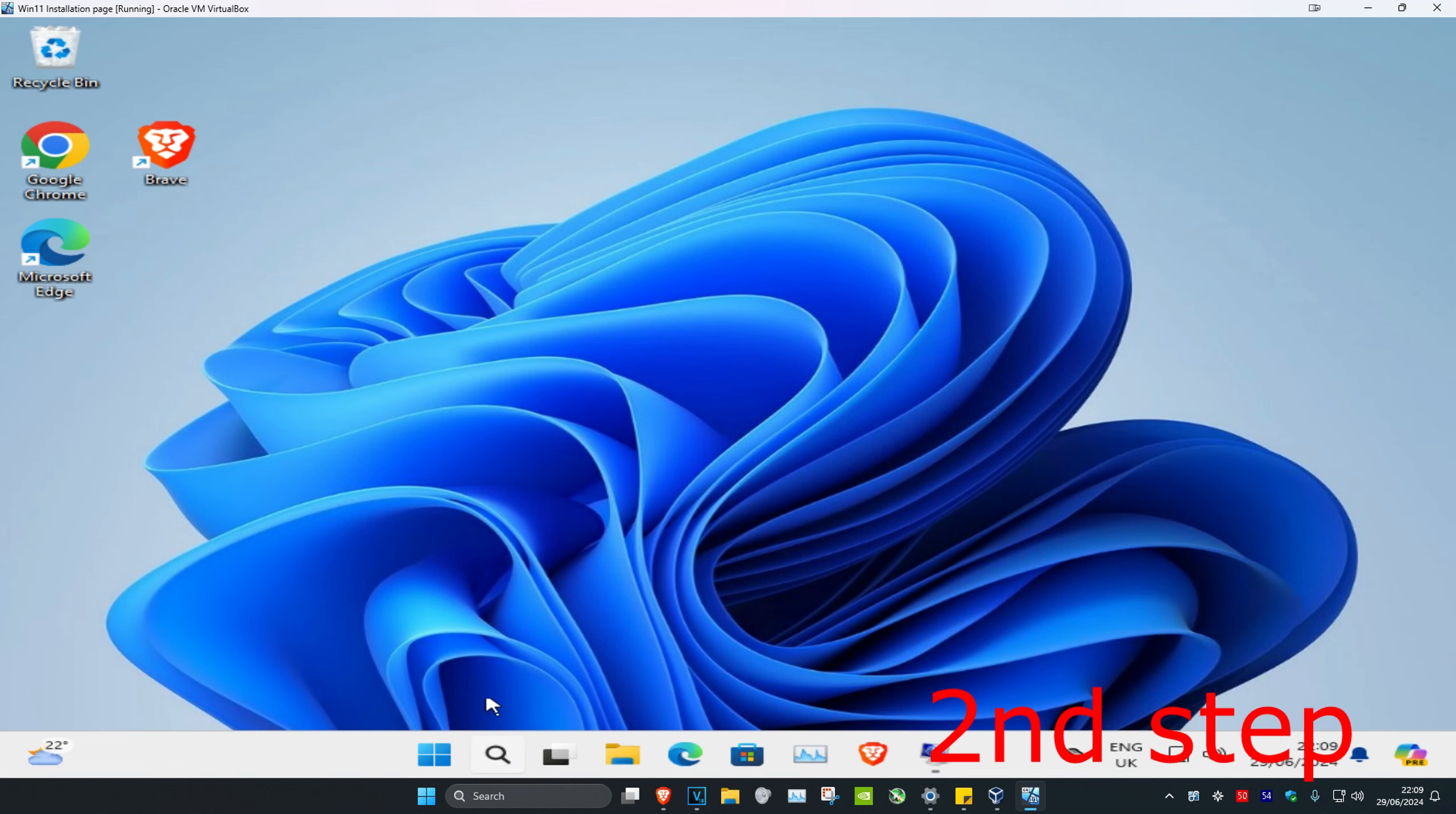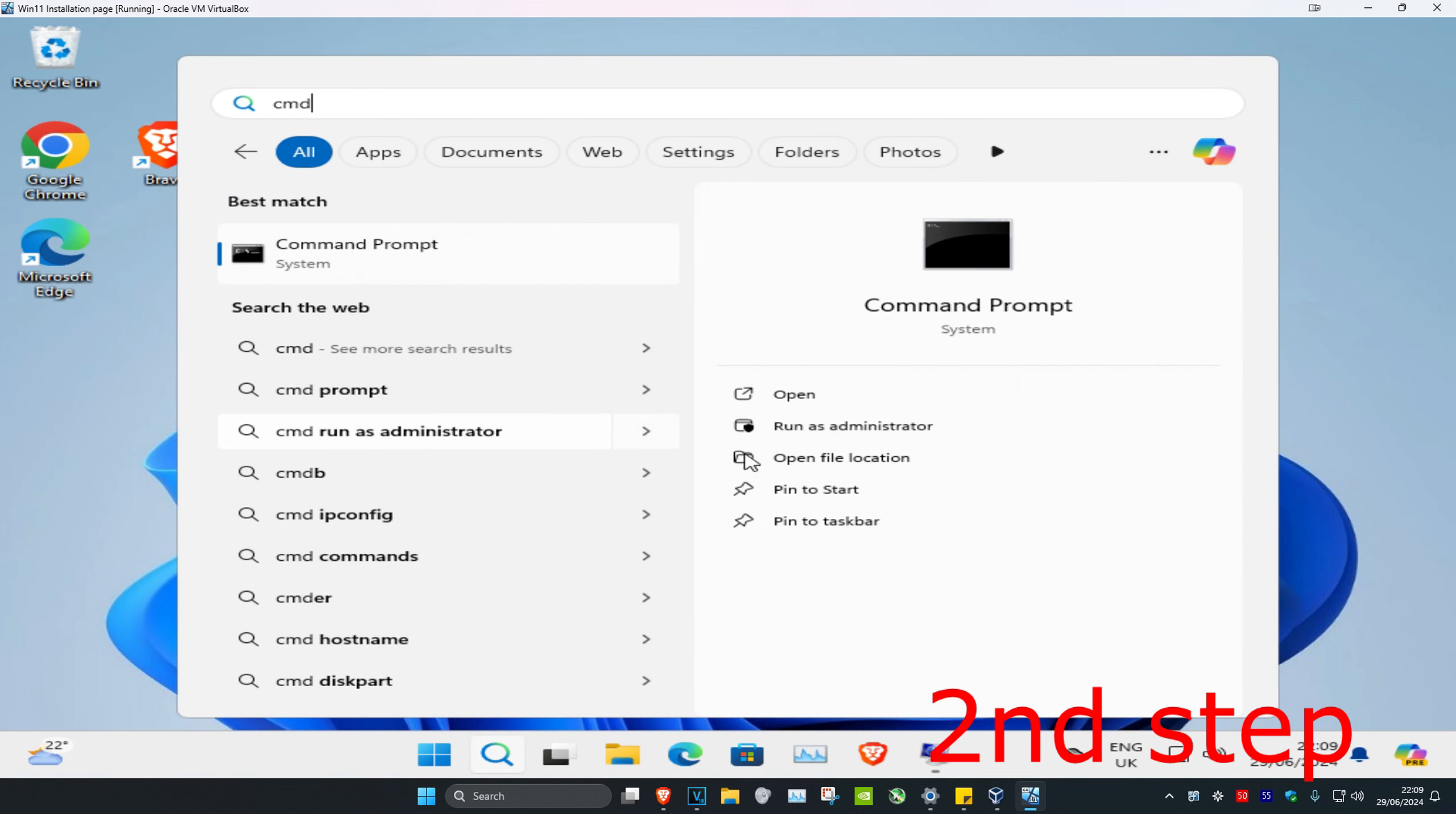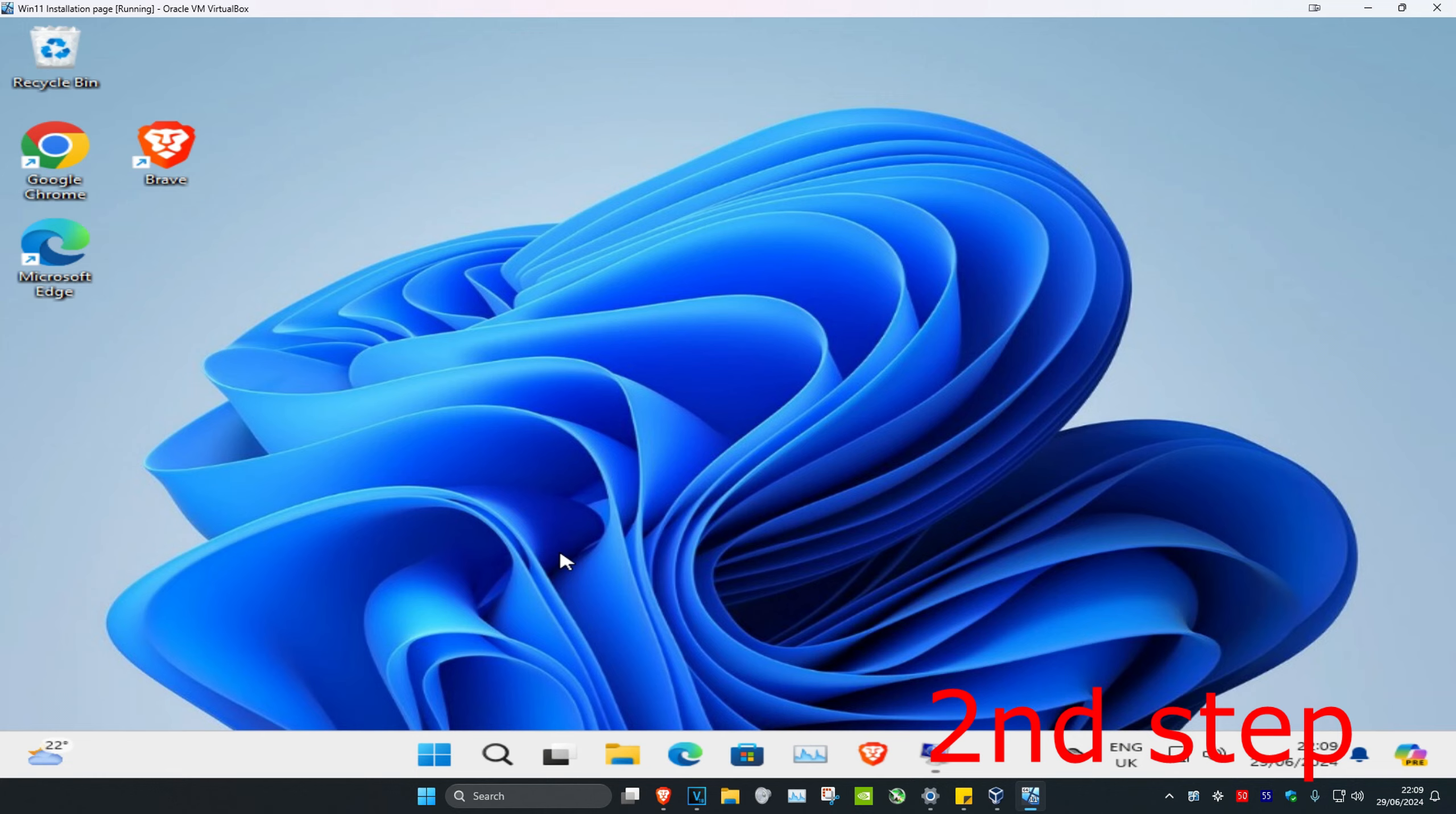Now head over to search again and type in CMD. Run it as administrator and click Yes.